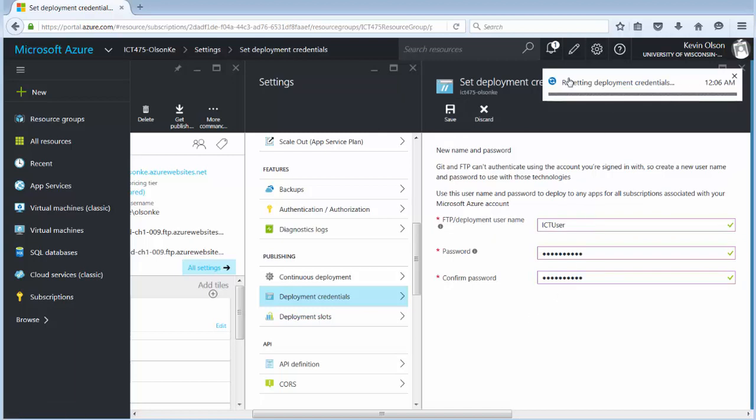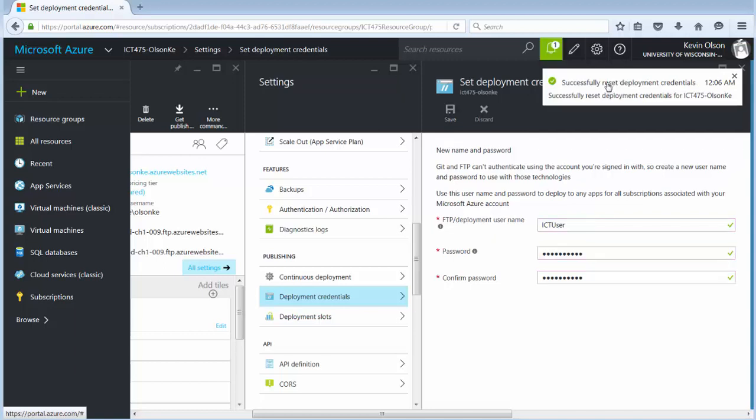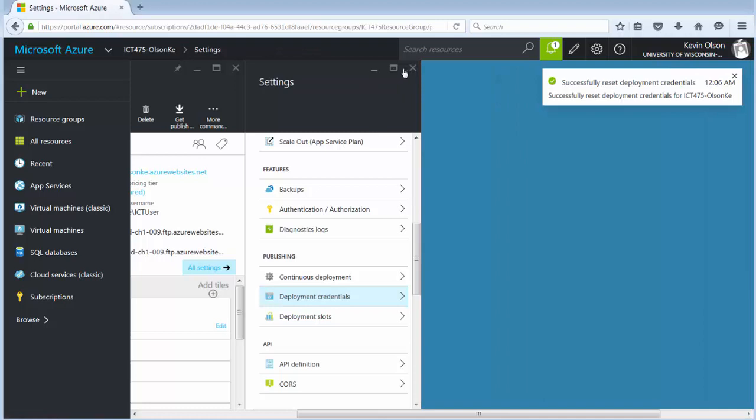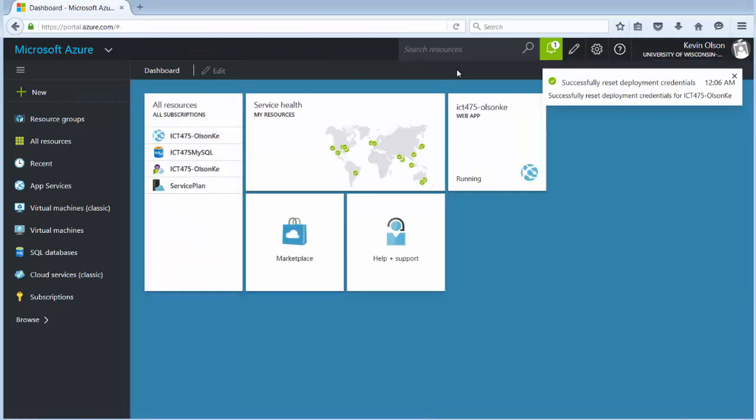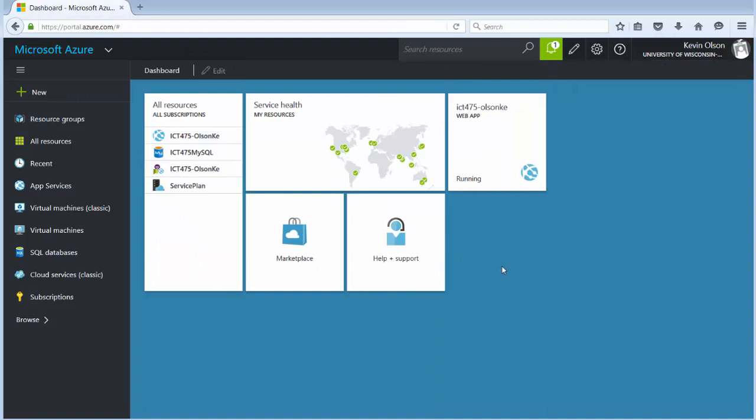As we can see we get a little update notice here. It says resetting deployment credentials. Takes a minute here. And with that we've successfully reset them. So we're good to go. So I can close this pane, close the setting pane here, close the setting pane here. So I'm back to my dashboard.